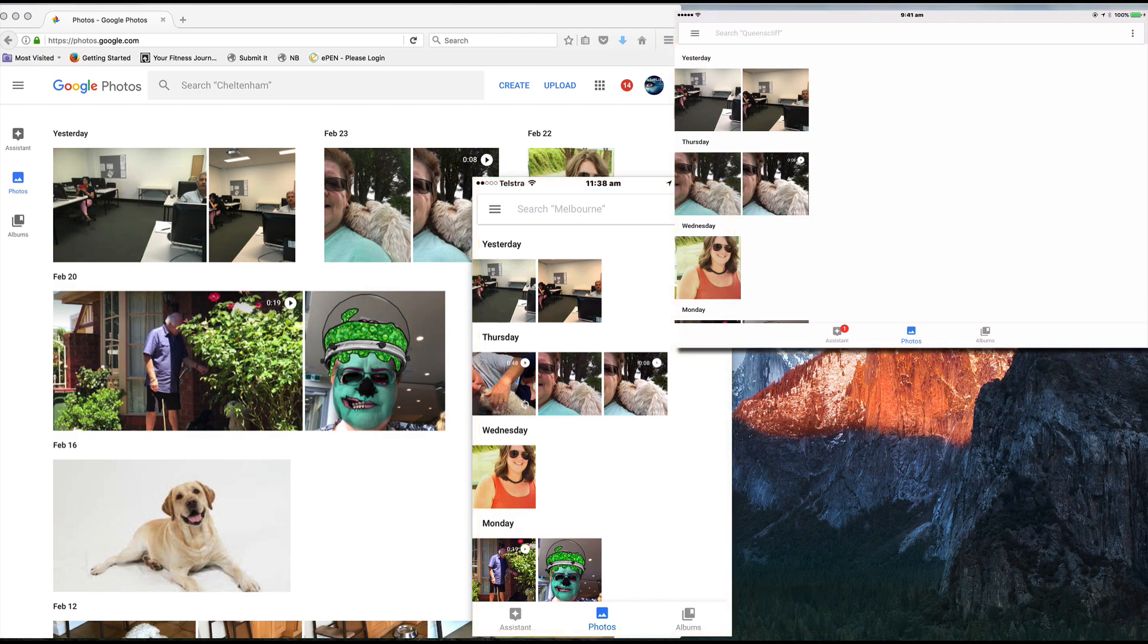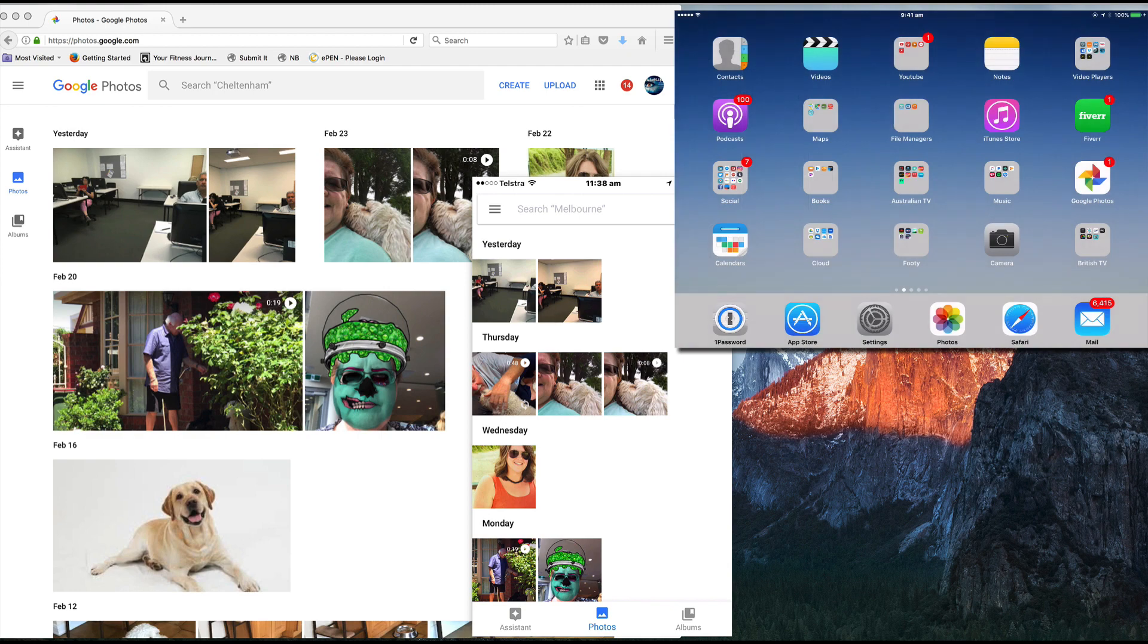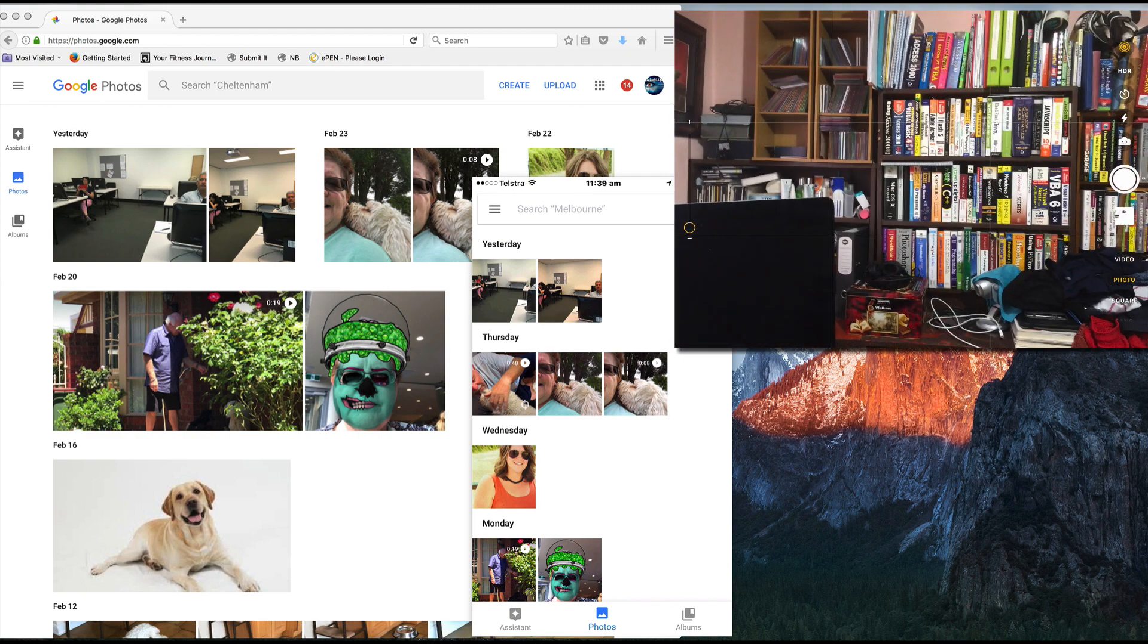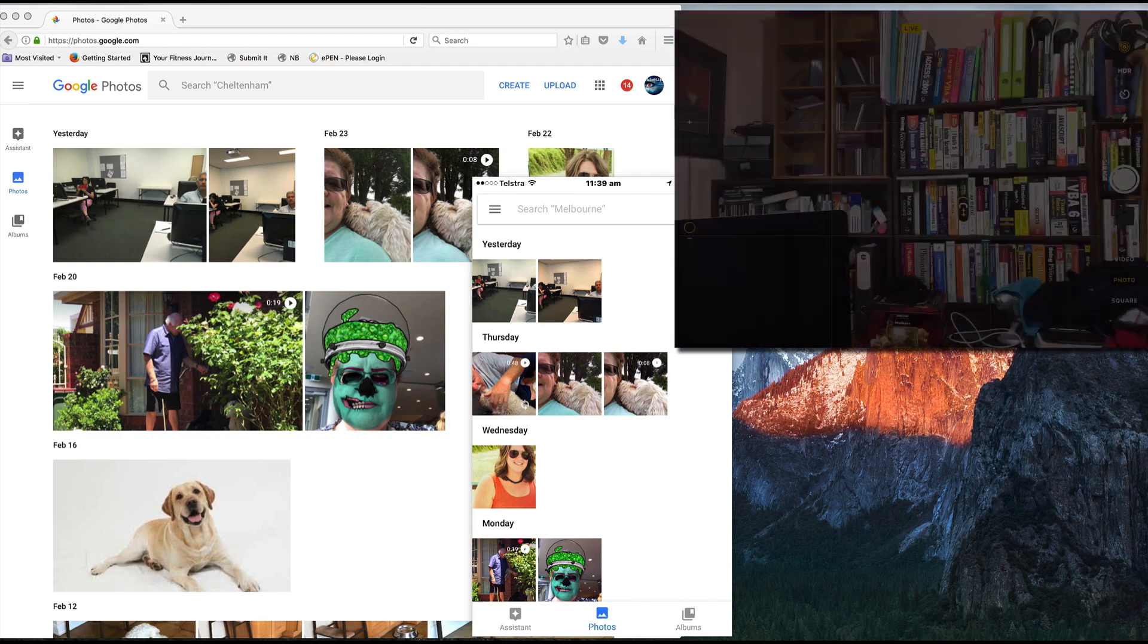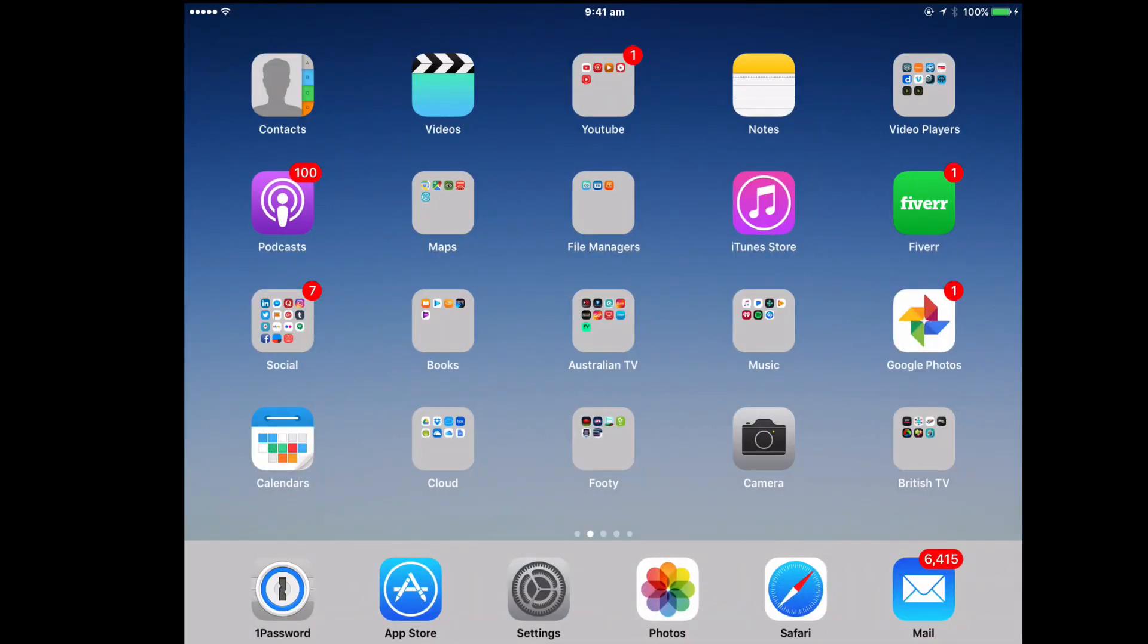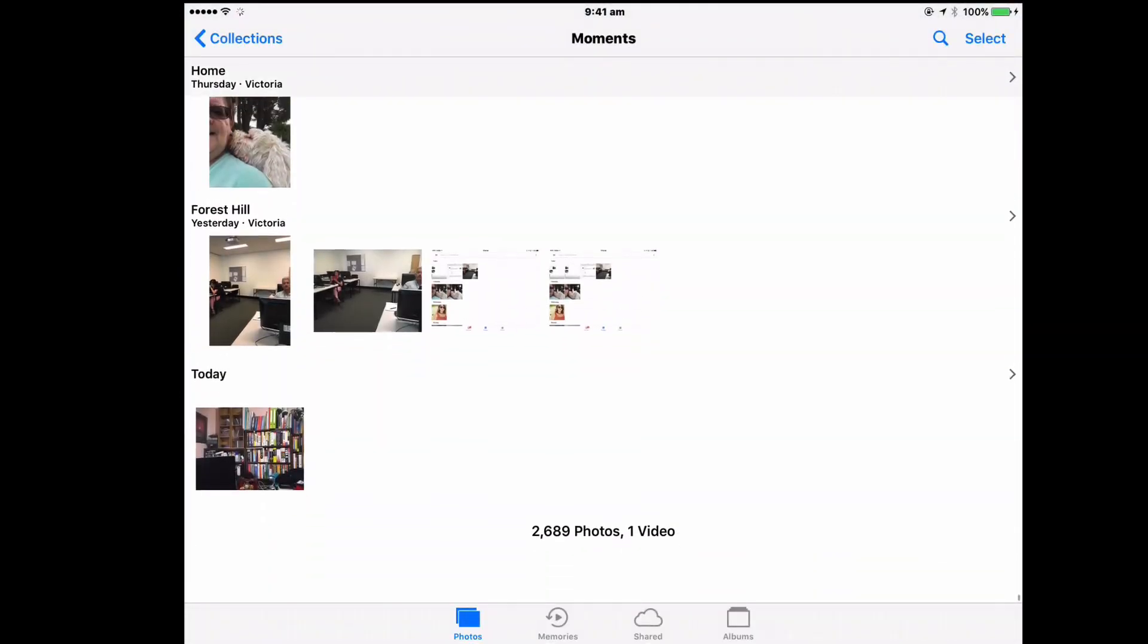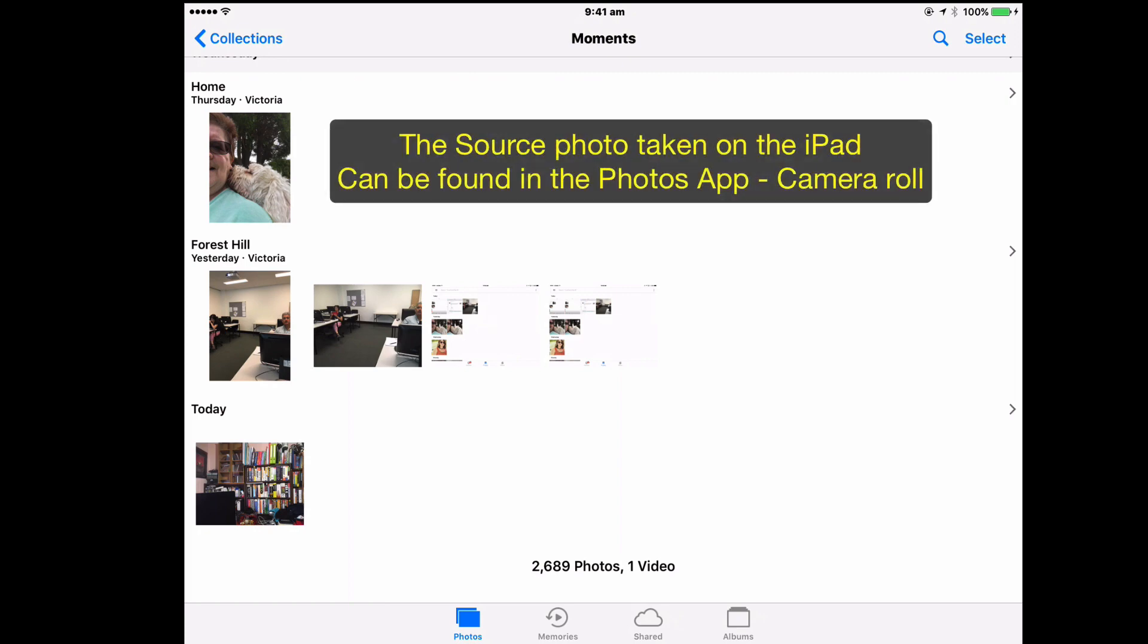And if I take a picture with the iPad's camera, I'll just take a picture of my bookcase. Then I can see that picture in the camera roll on the iPad. So if I open up the Photos app, there's the picture at the bottom there of the bookcase. And that's the original photo. That's the source.